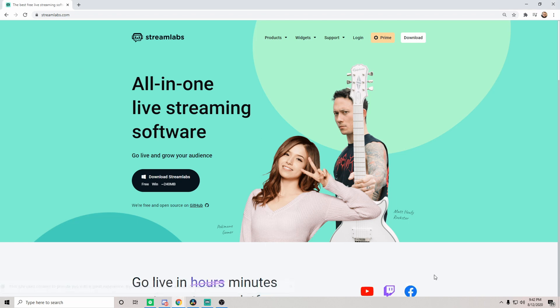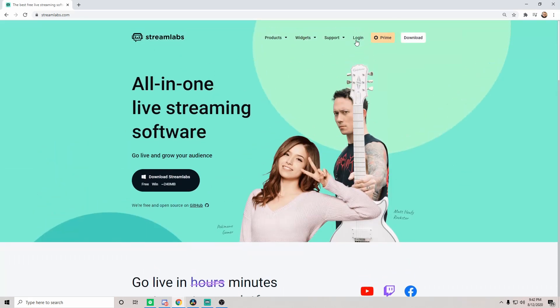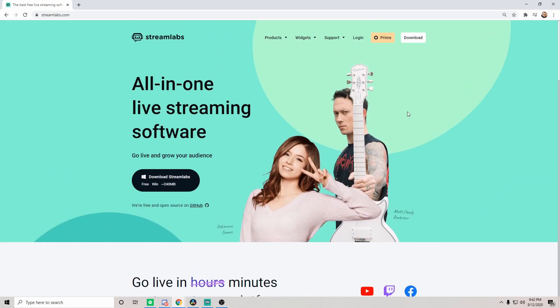So we're going to go ahead and we're going to log in here. Make sure of course when you do log in, if it's your first time, it will have you log in using either YouTube, Twitch, or Facebook Gaming, just so that you can authorize it and it can get that data and statistics it needs in order to bring your alerts to life.